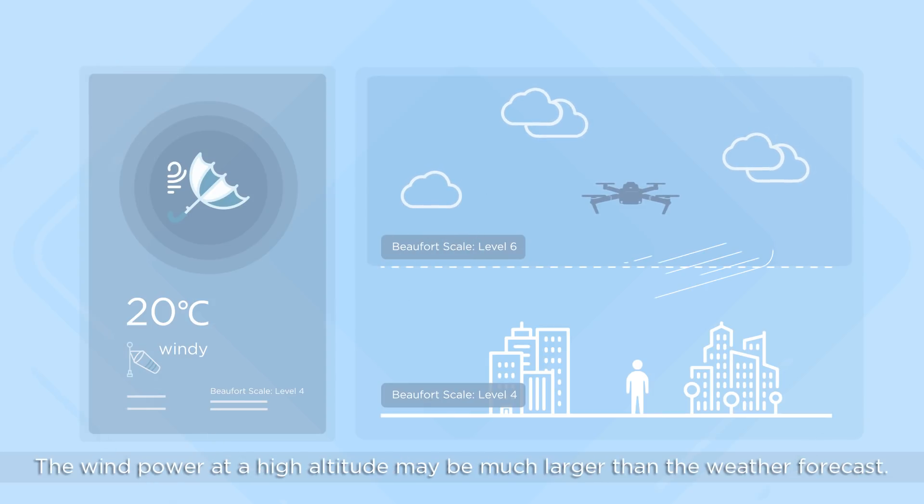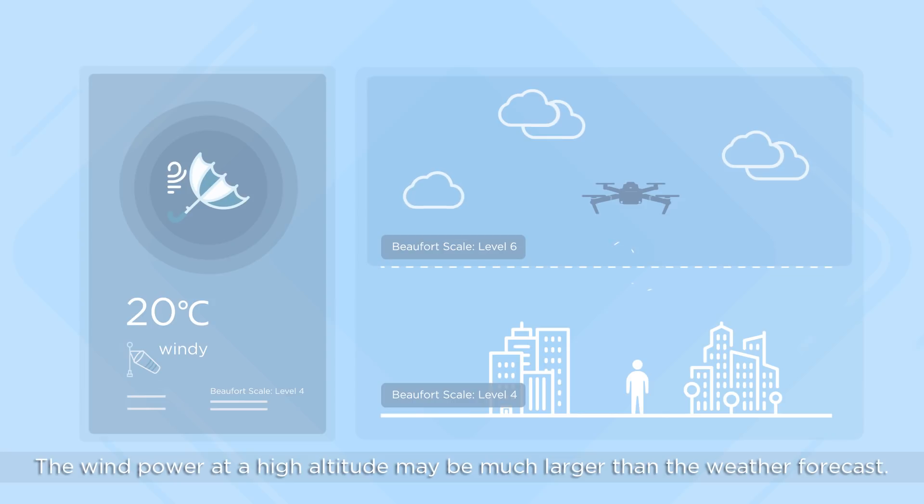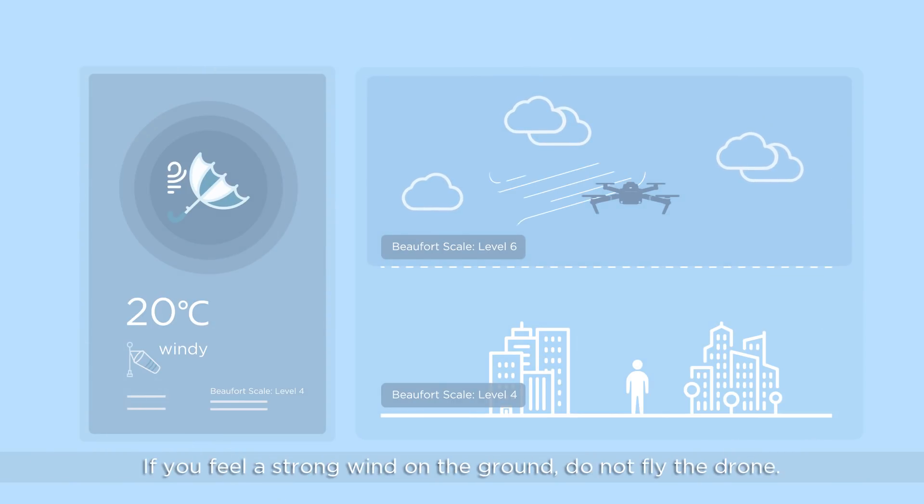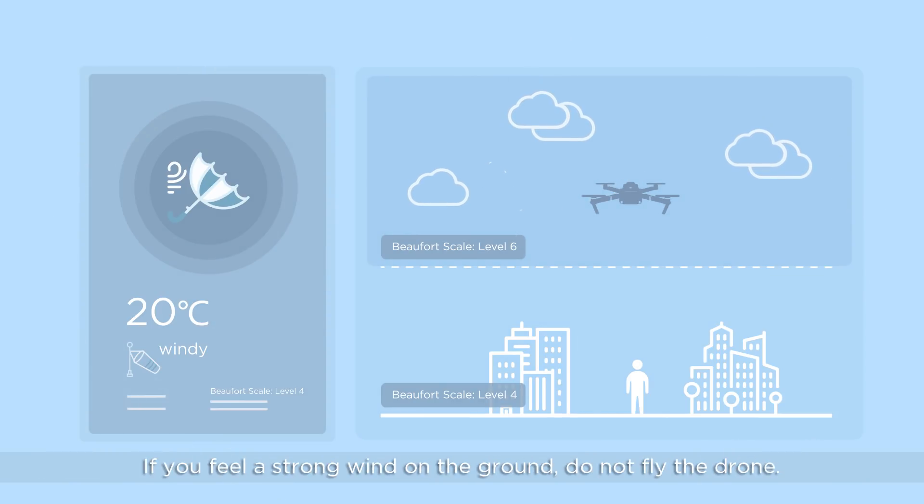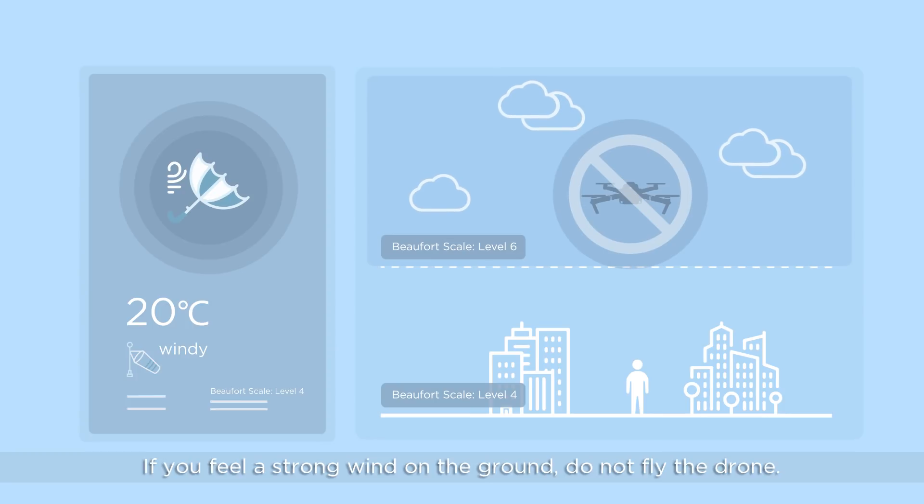The wind power at a high altitude may be much larger than the weather forecast. If you feel a strong wind on the ground, do not fly the drone.